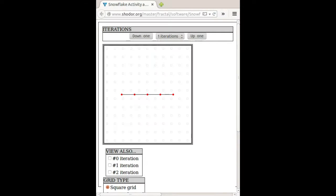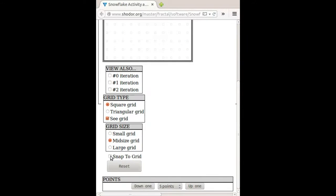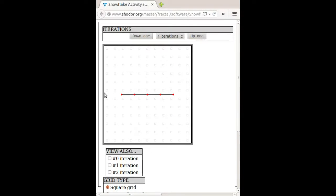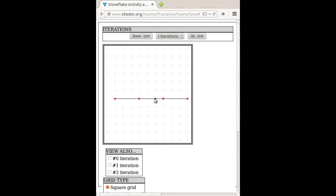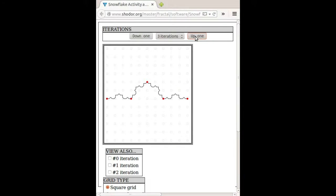Let's vary the rule that generates the Koch curve a little bit and see what happens. Here's the program again. Go down and select snap to grid. I'm going to move the points around. I'm going to get something that's going to make a Koch curve — there it is. So there's that shape.